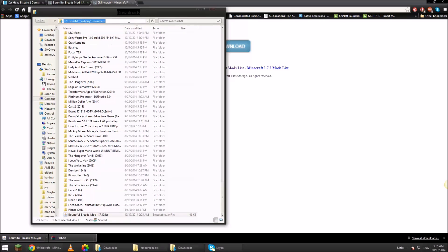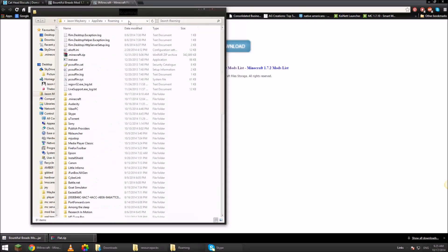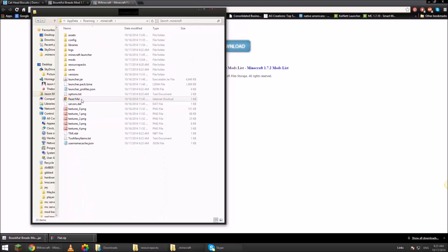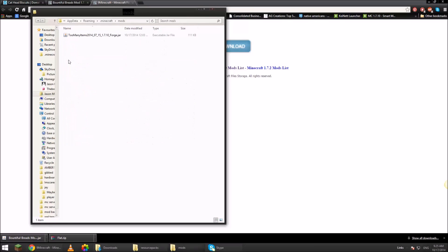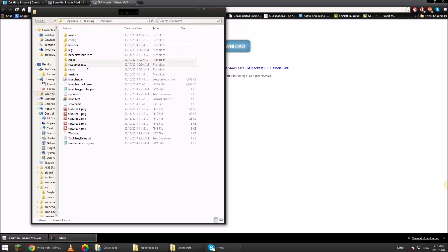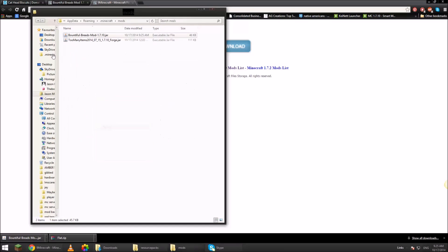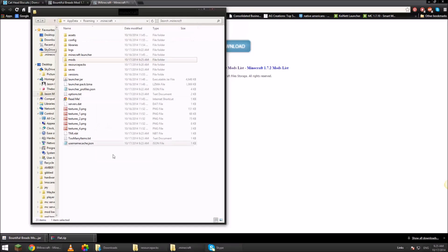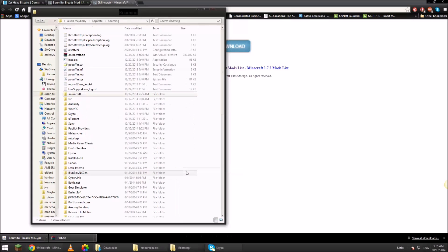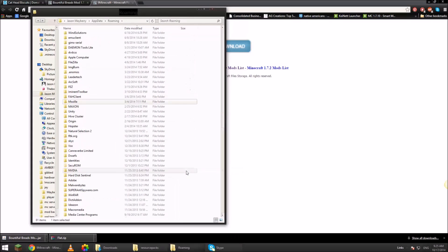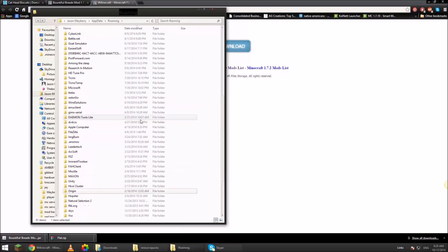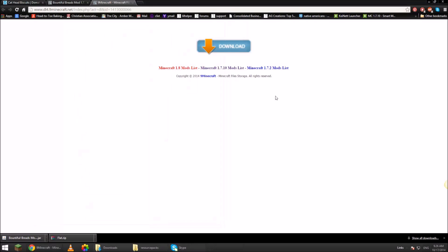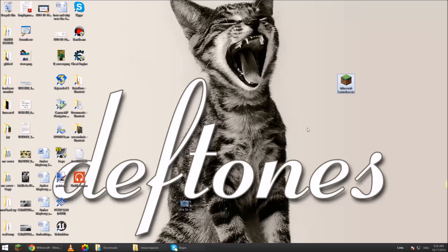Right click the mod, copy. Go to your explorer and type in percent app data. Usually the first Minecraft folder is your folder unless you have backups. So you click Minecraft. Then you click mods. If there is no mods folder, you can make one. Click new folder, mods. You're good. Close all that. Back to your launcher.